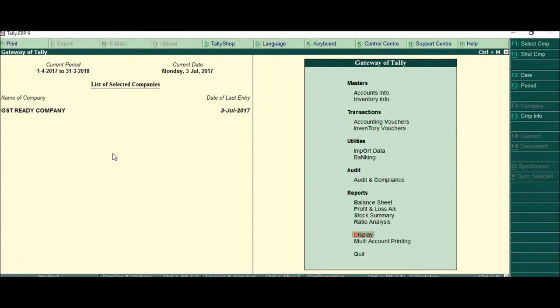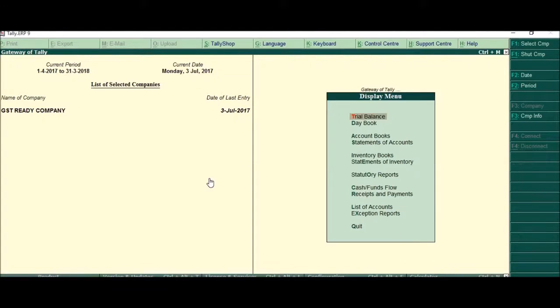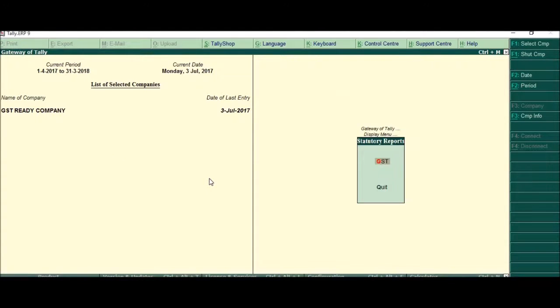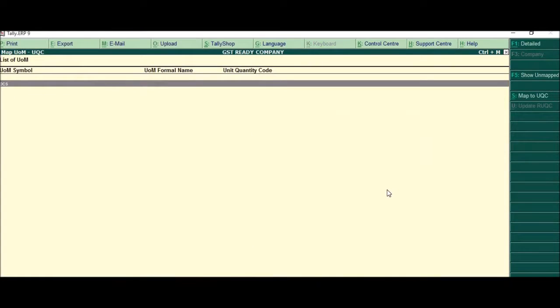For that you will have to first upgrade your Tally to the latest release which is 6.1. Once you do that, from the gateway of Tally, come to display, press D, statutory reports, GST, and you see this map UOM, UQC. Just click here.